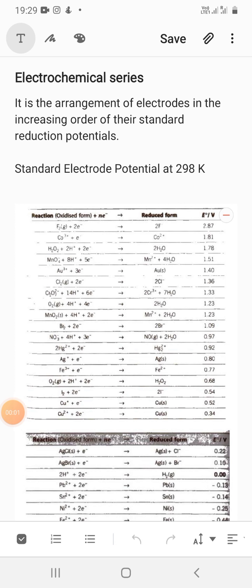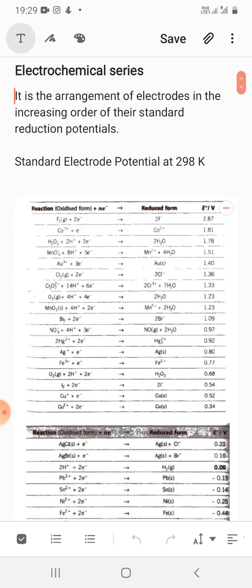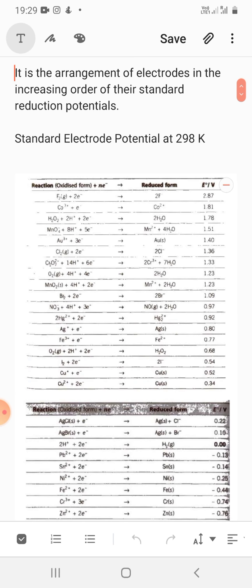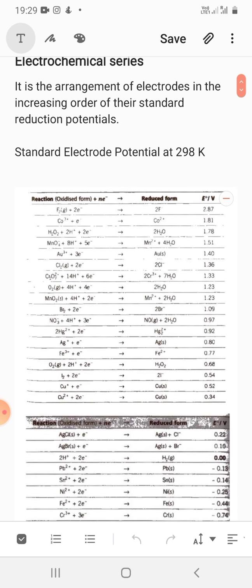Good morning students. I am your chemistry teacher Swati and today we will discuss the topic electrochemical series in electrochemistry. So what is electrochemical series? It is the arrangement of electrodes in the increasing order of their standard reduction potentials. Here you have the values arranged in the increasing order of the standard reduction potentials, so we call this arrangement the electrochemical series.